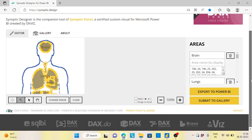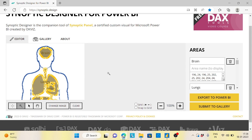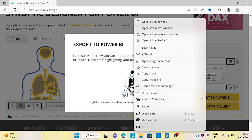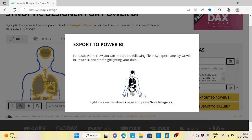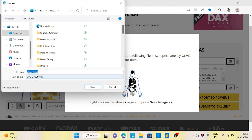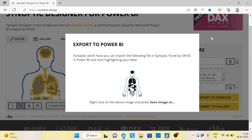If you want to do some coloring you can, otherwise take it as simple. Finally, you can export to Power BI. Right-click and save the image as an SVG document. I already downloaded it, so we'll see how to use this human body SVG for a good use case.